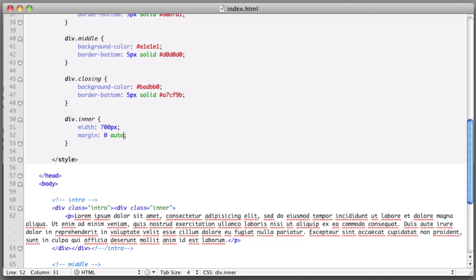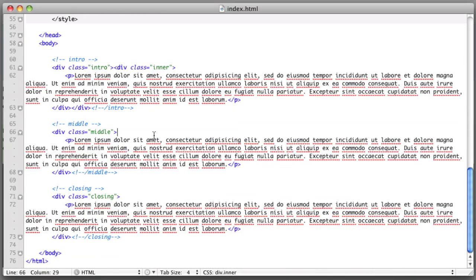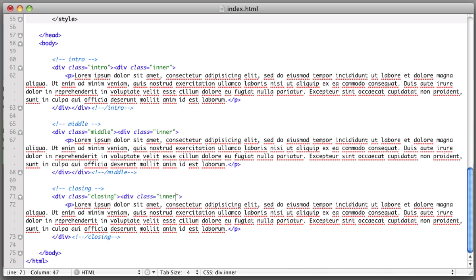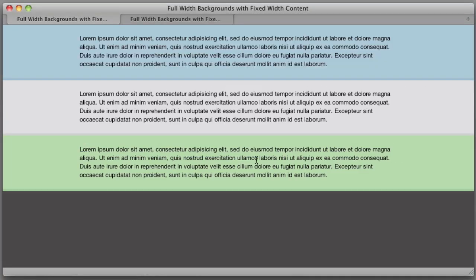So let's go ahead and just do this really quickly to the other two divs. Div class inner. Close it. Div class inner. And close it. And if we refresh, we see that voila.